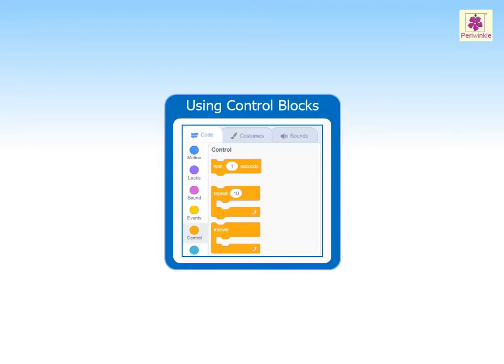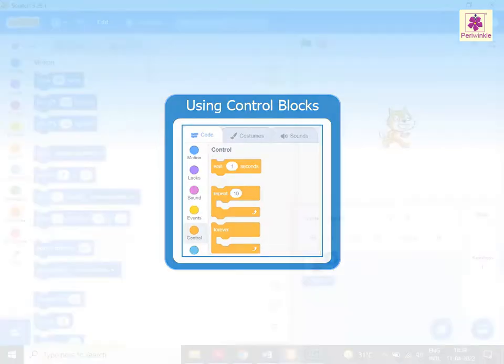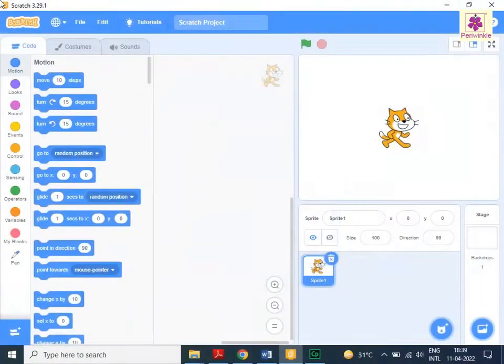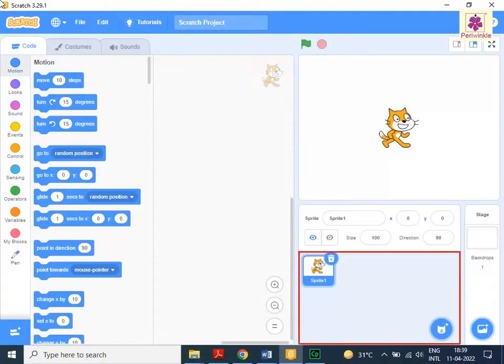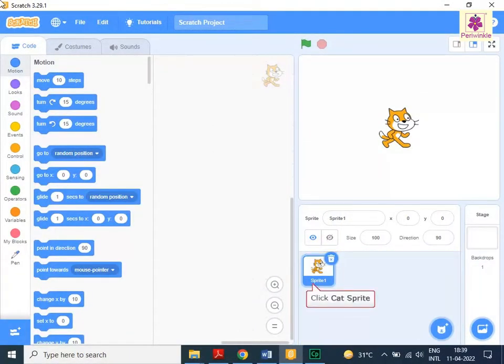Start the Scratch application. In the Sprite pane, click the Cat Sprite.